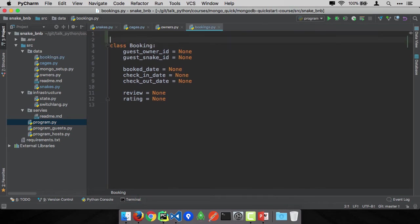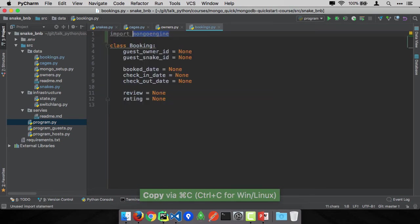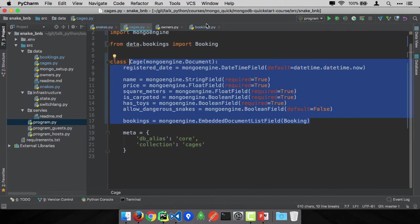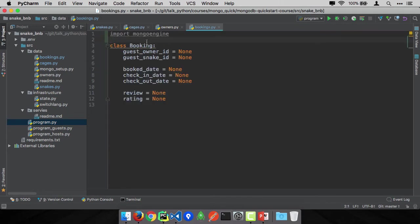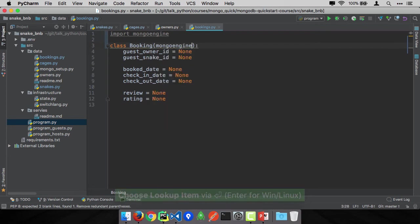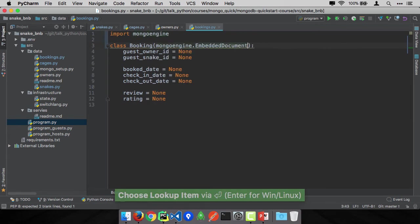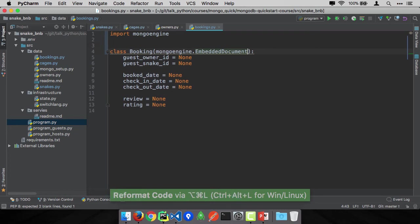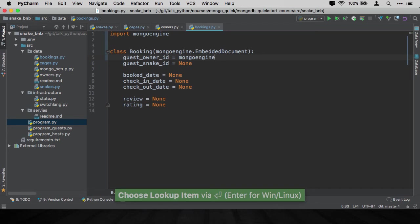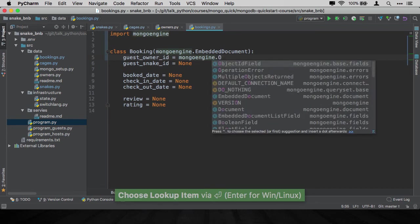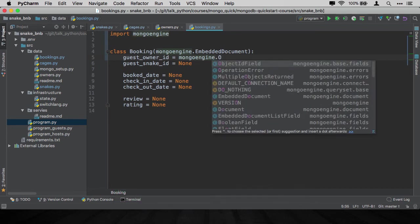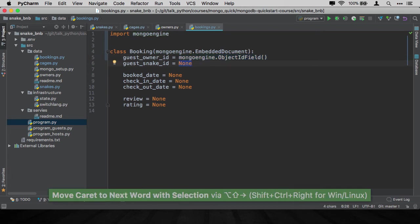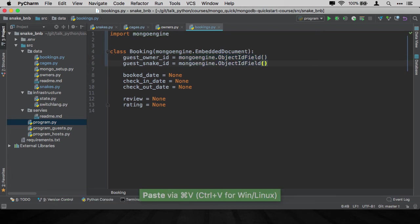Now let's go to the booking. This one, recall, is the type that's embedded within the cage. It's embedded in the cage. That means it's not a document. That would be a top level thing. This is an embedded document. So this can be contained within other documents, but it itself cannot be top level. So let's go ahead and set these as well.